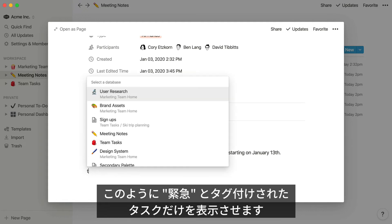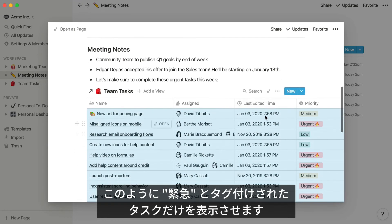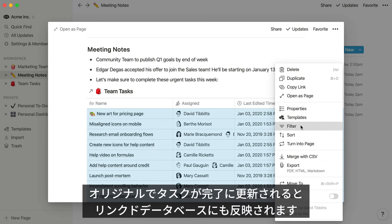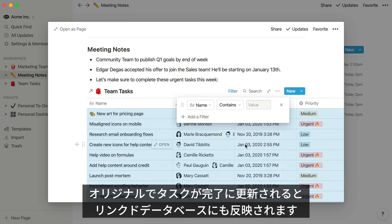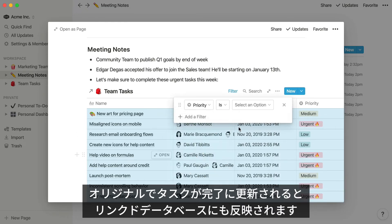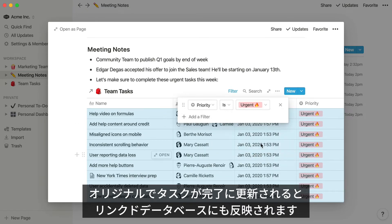You'll notice that once I add a filter to this linked database, only tasks marked as urgent are shown in the list. When team members close out those tasks in the original task database throughout the week, those items will update dynamically in your meeting notes.